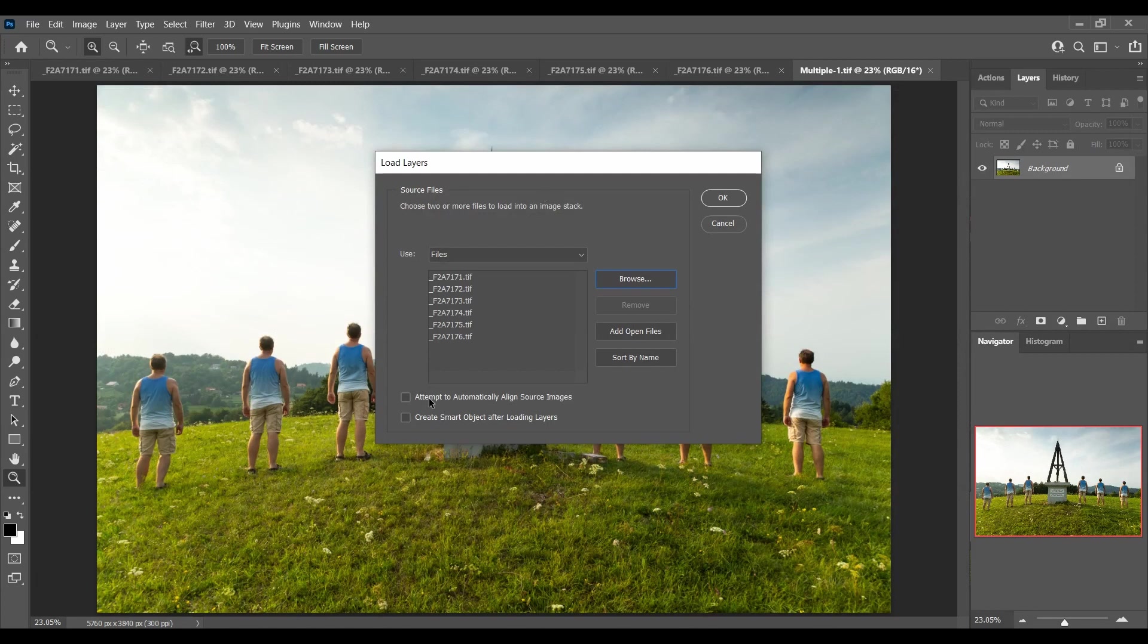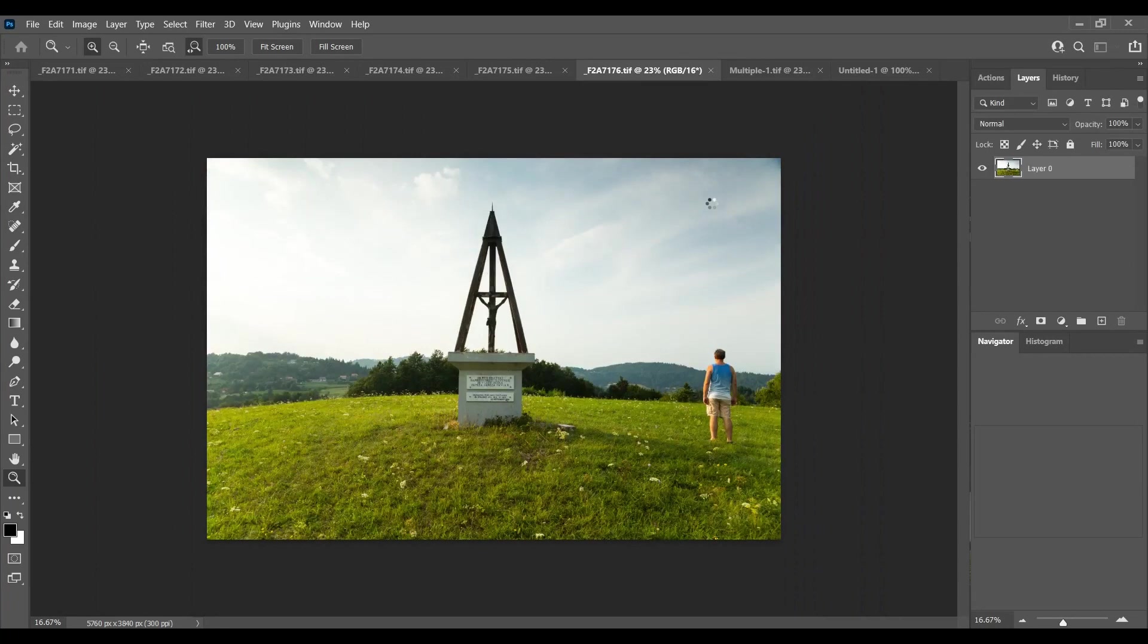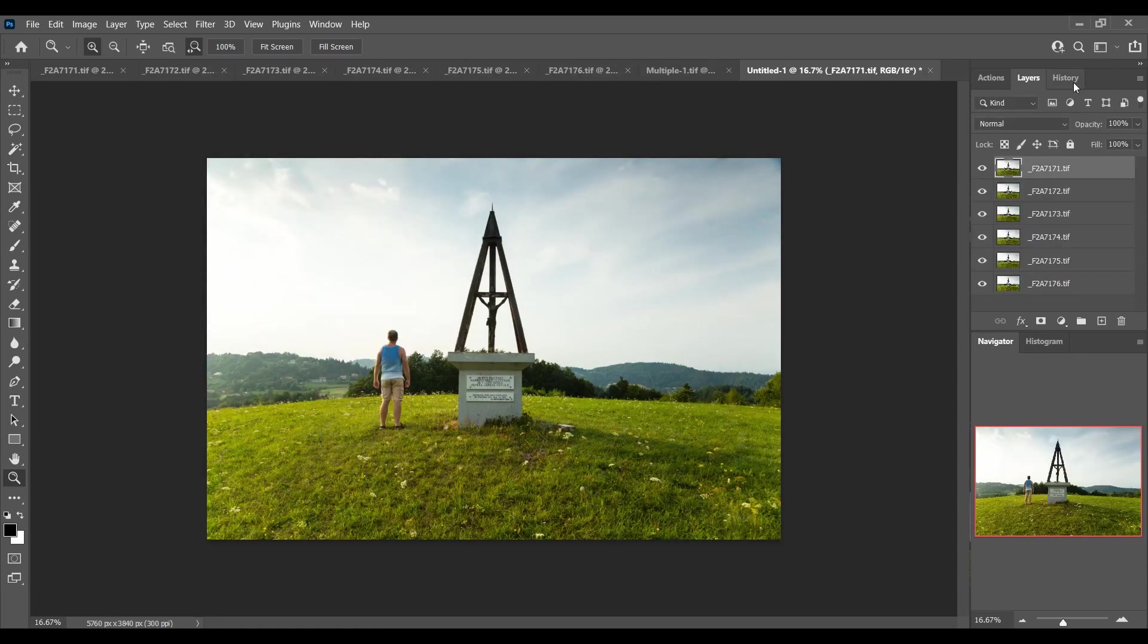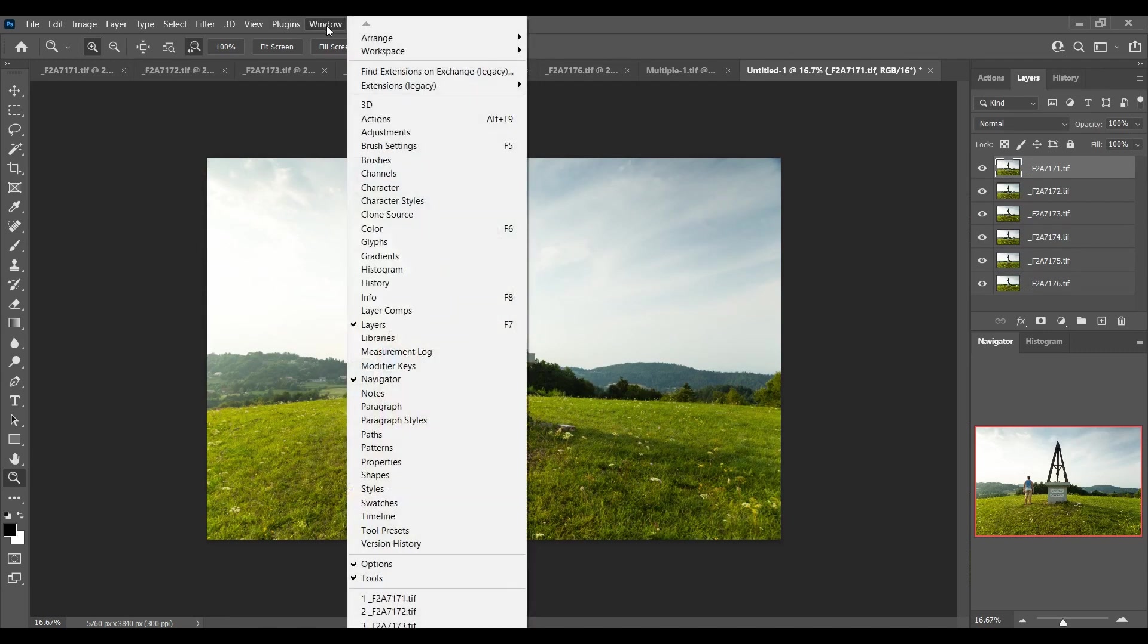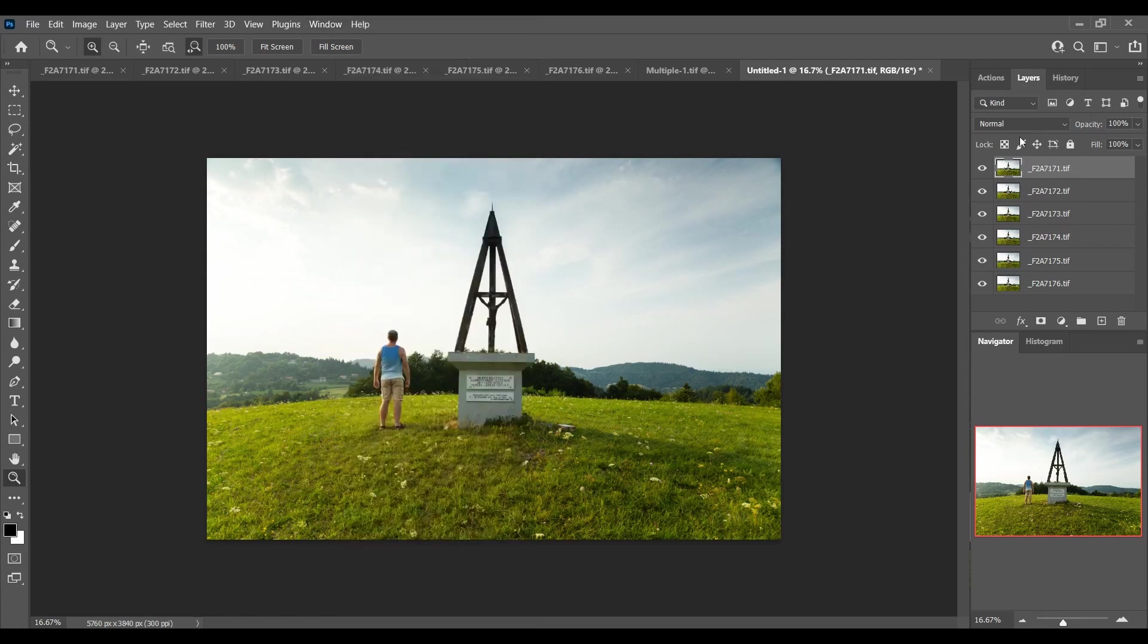You don't need to attempt to automatically align source images. You would only need to do that if you think there was movement between your frames, but the whole point of doing it this way ensures that there is no movement. Make sure that's unchecked. Click OK and then go up to your layers palette up here on the right. You need to have your layers palette open.